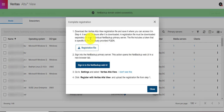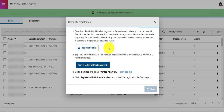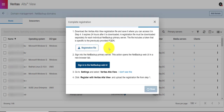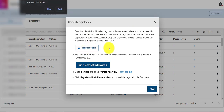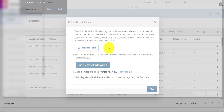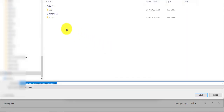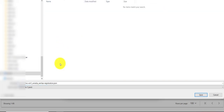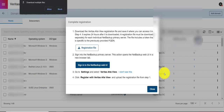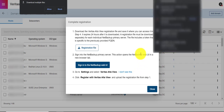On the next page I will download the registration file. Note that this registration file is required to register the primary on Alta.